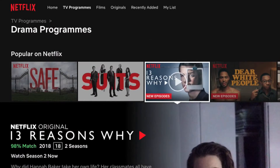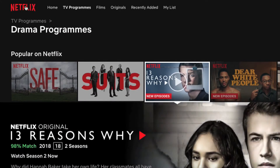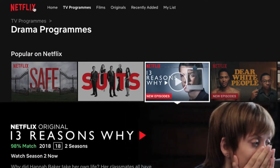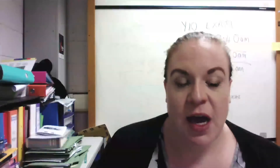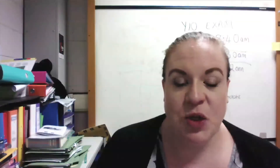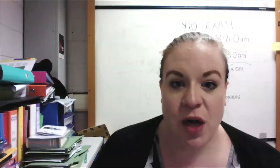The first thing you'll notice is in the top left hand corner they have the Netflix logo. On your websites you should be thinking about creating a logo for the cereal box and having that in the top left hand corner of your website design.